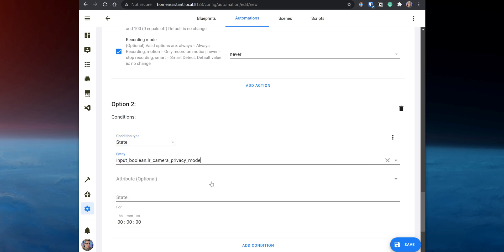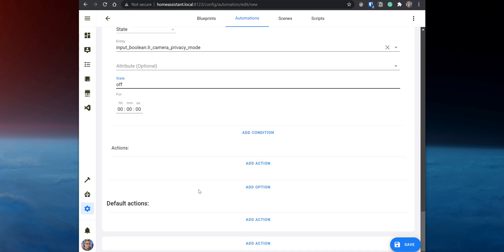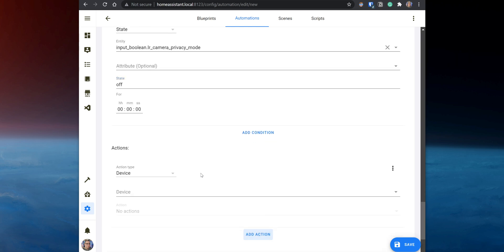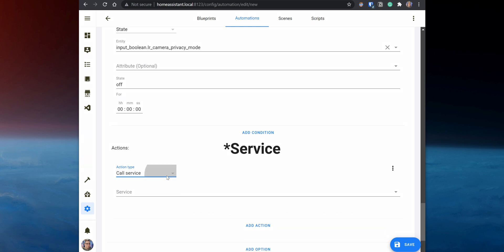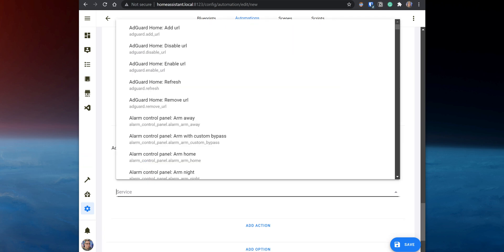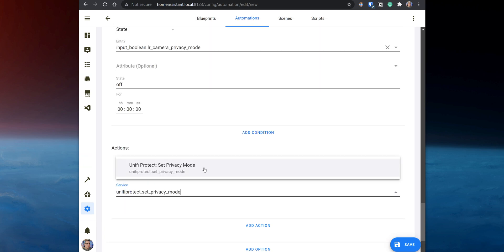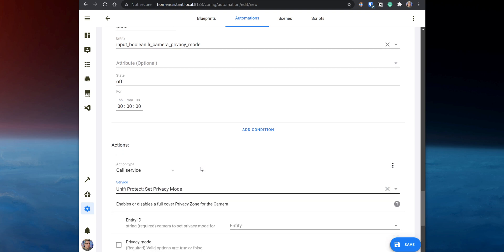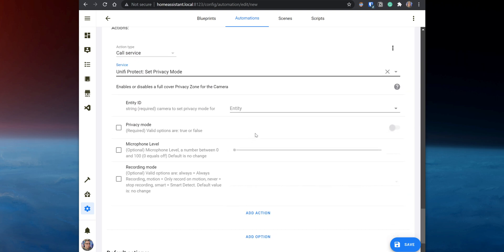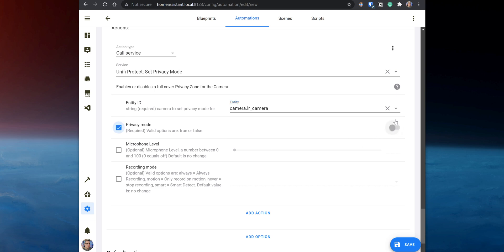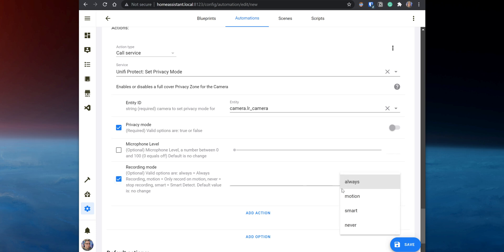Select the input boolean under Entity and set the state to Off. Scroll down and click on Add Action. Set the action type to Call Service, and under Entity, select unifi_protect.set_privacy_mode. Select the camera under Entity ID, select Privacy Mode, and leave the toggle off. Under Recording Mode, you can set it to Always or to Motion, and lastly, save the automation.